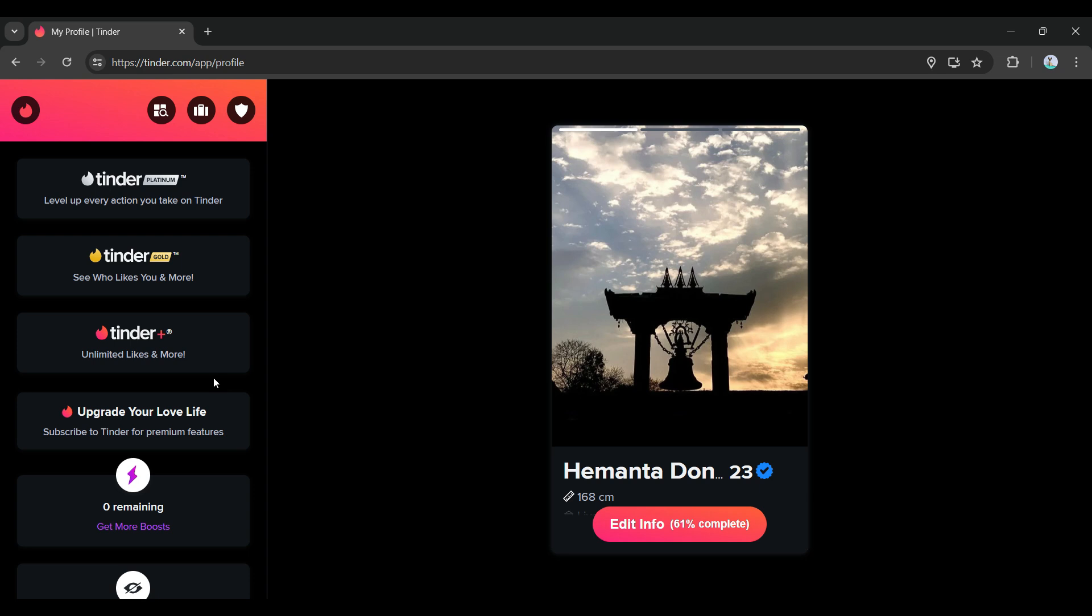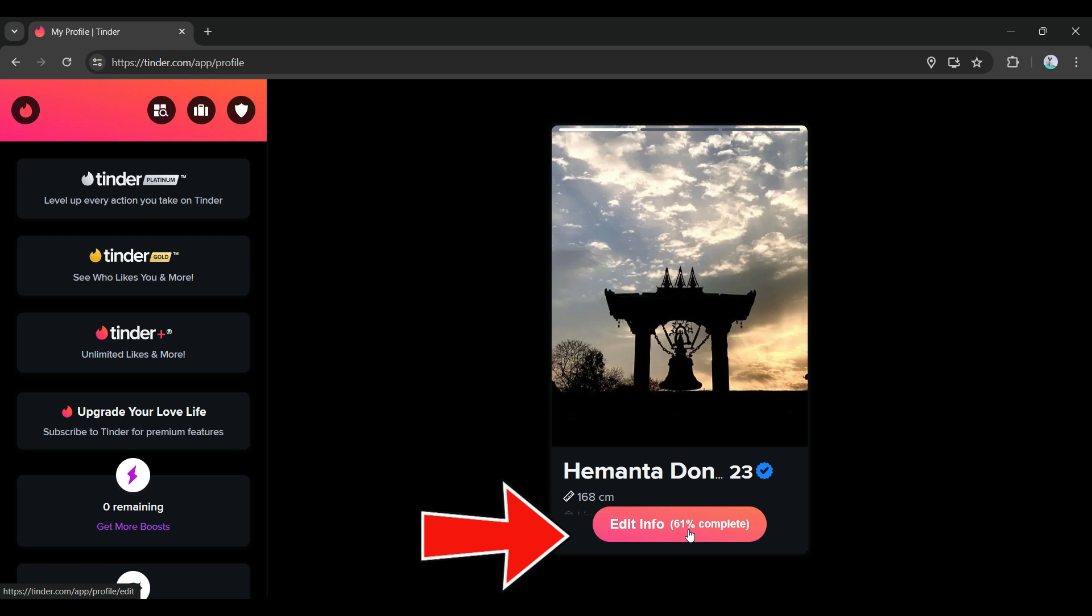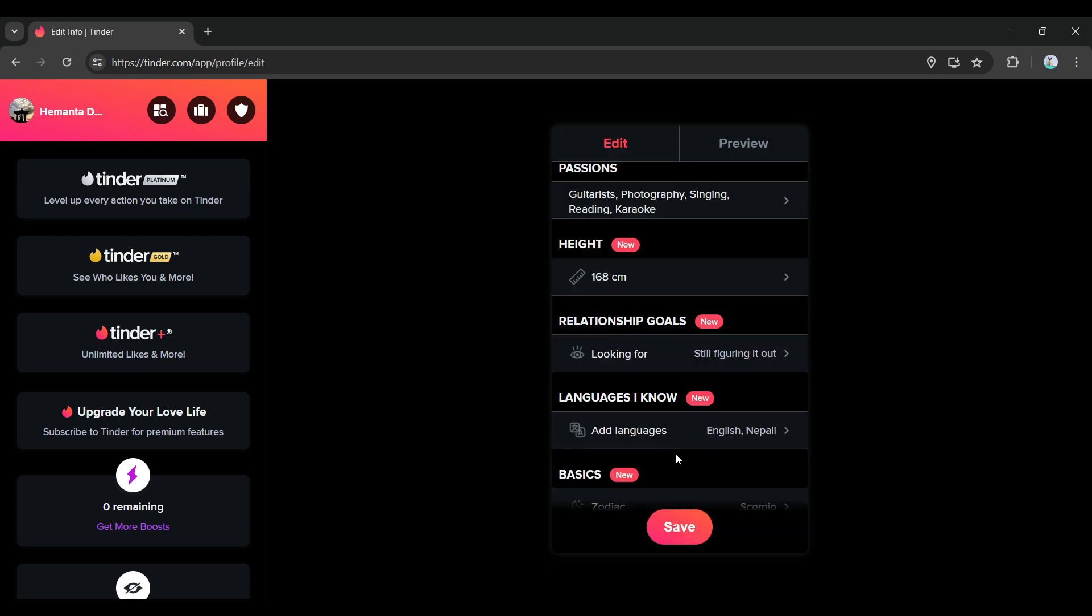You can scroll down from the left-hand side, but we're not gonna focus on that right now. Simply click on this Edit Info button right here. Once you've clicked on it, something like this will open up.